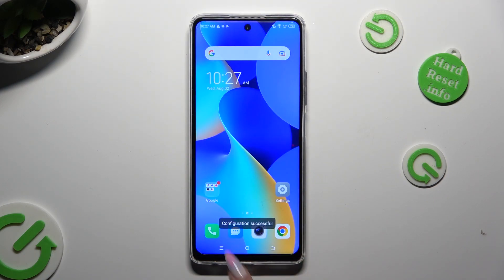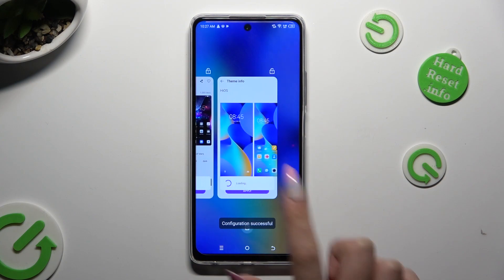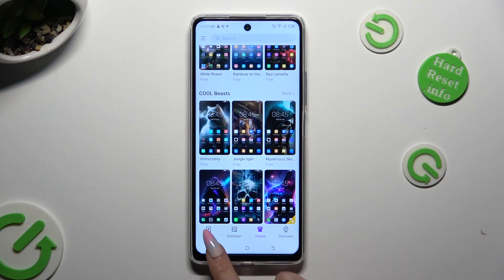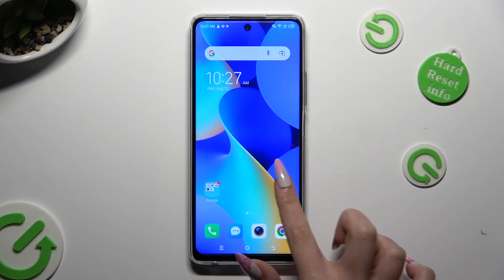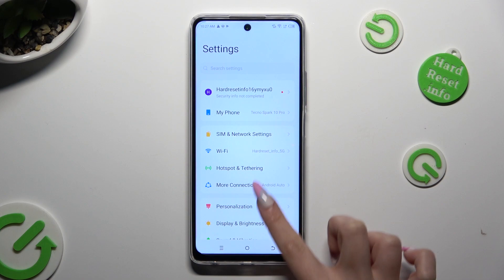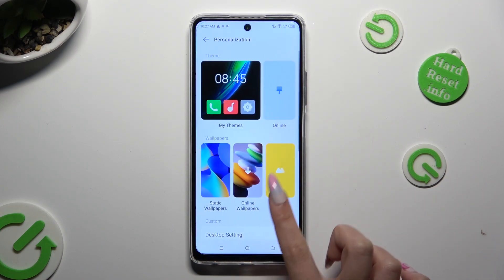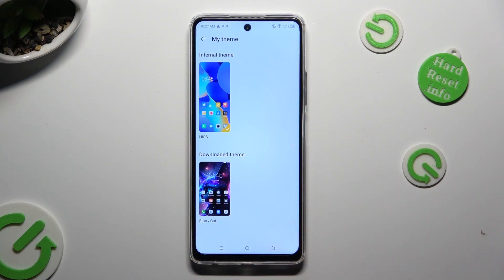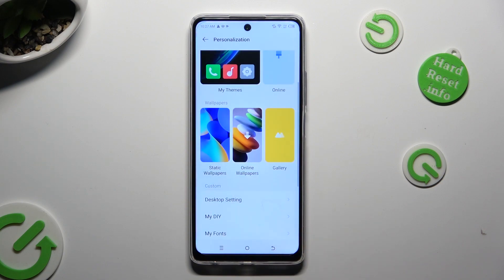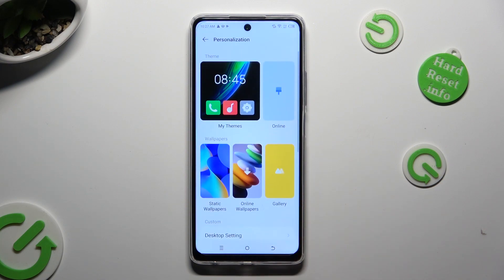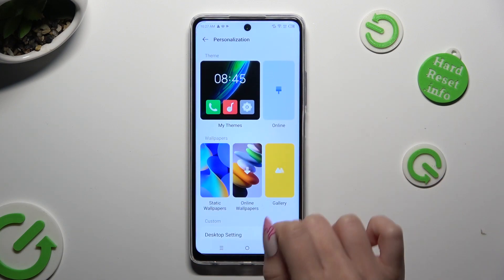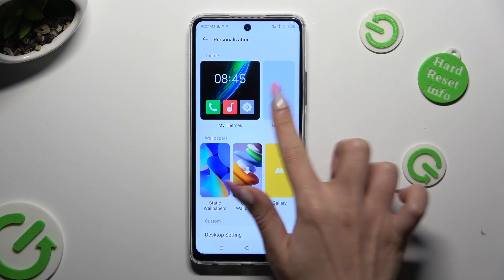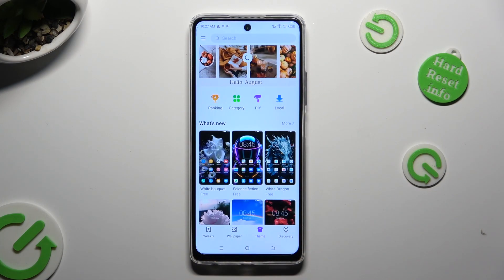You can also access all of your downloaded themes from the same settings, over here. If you wish to access all of those themes from the HiTeam app, you can do it by selecting online next to my themes as well.